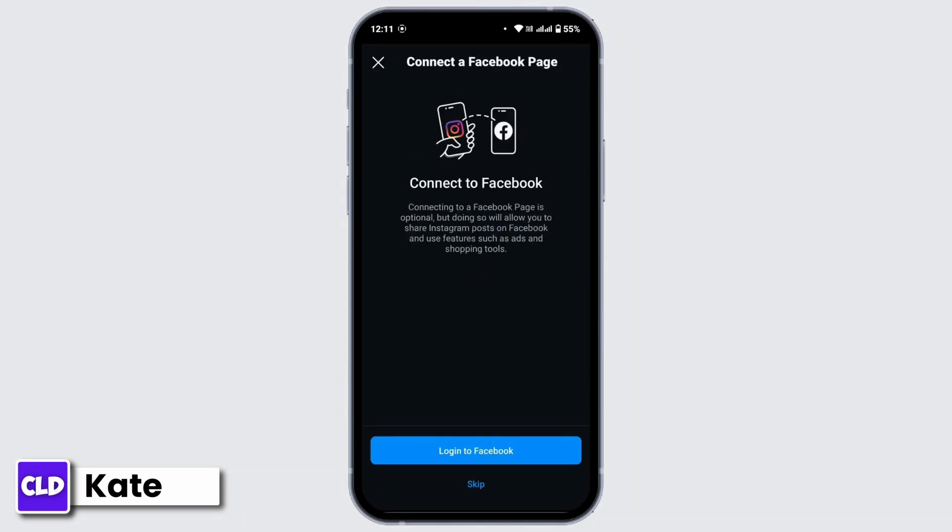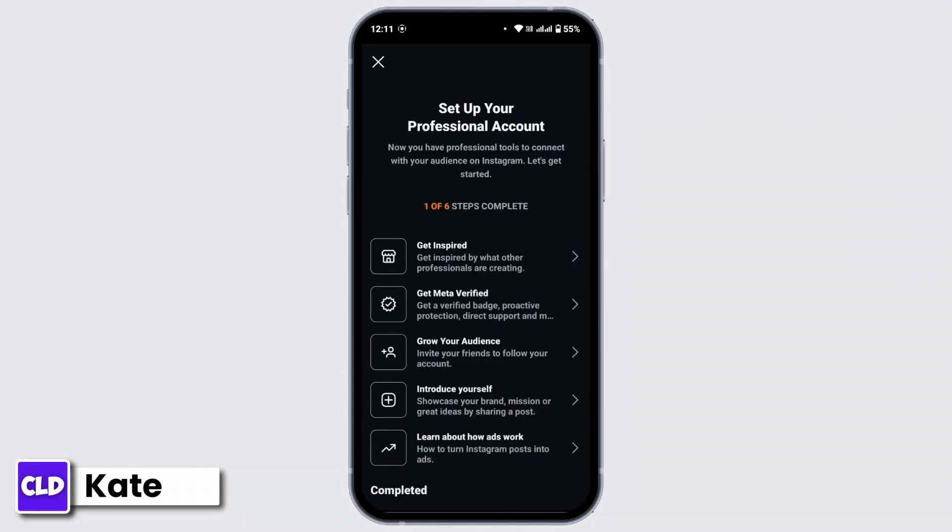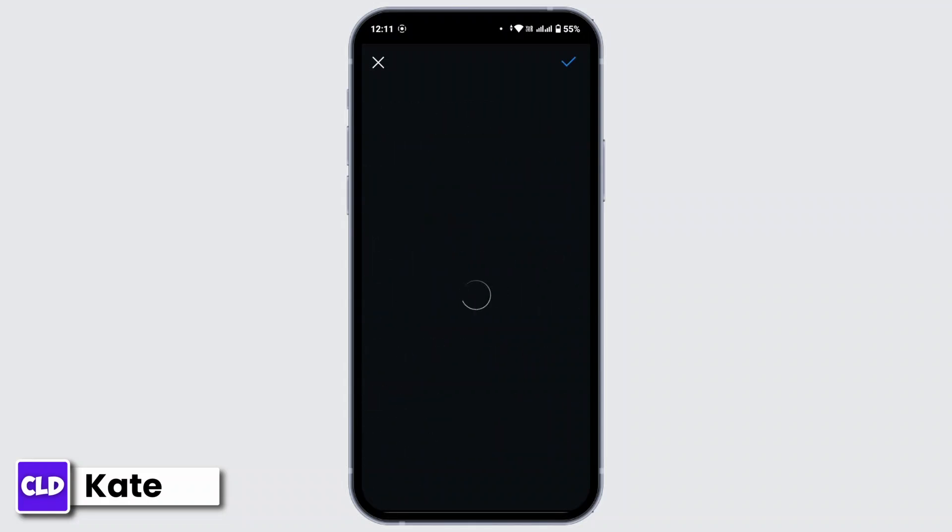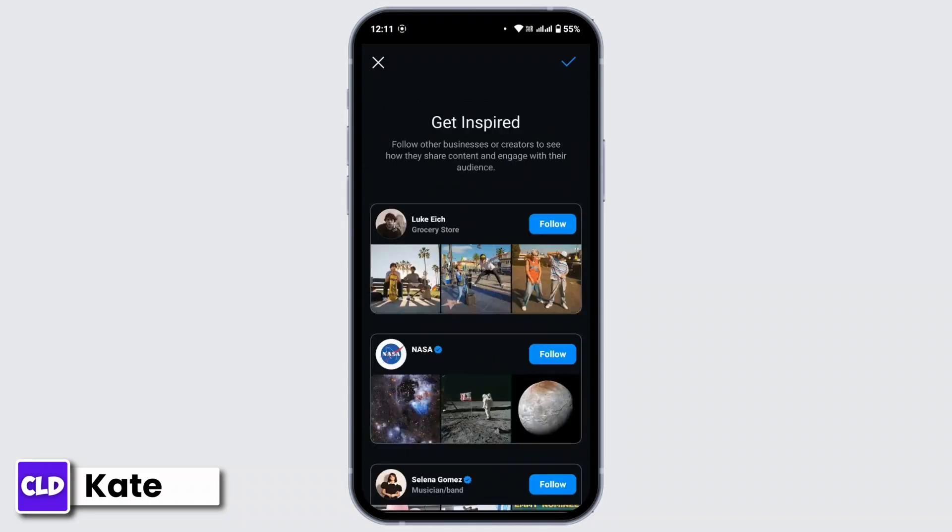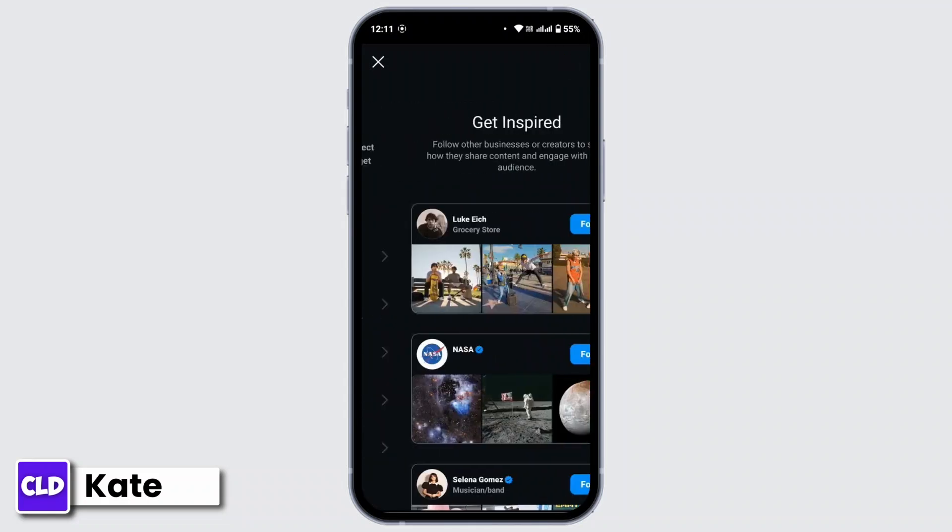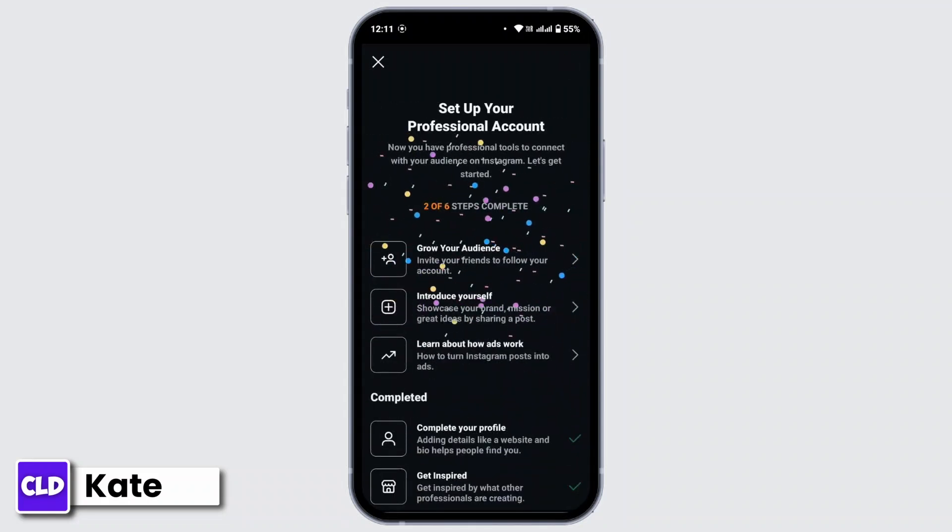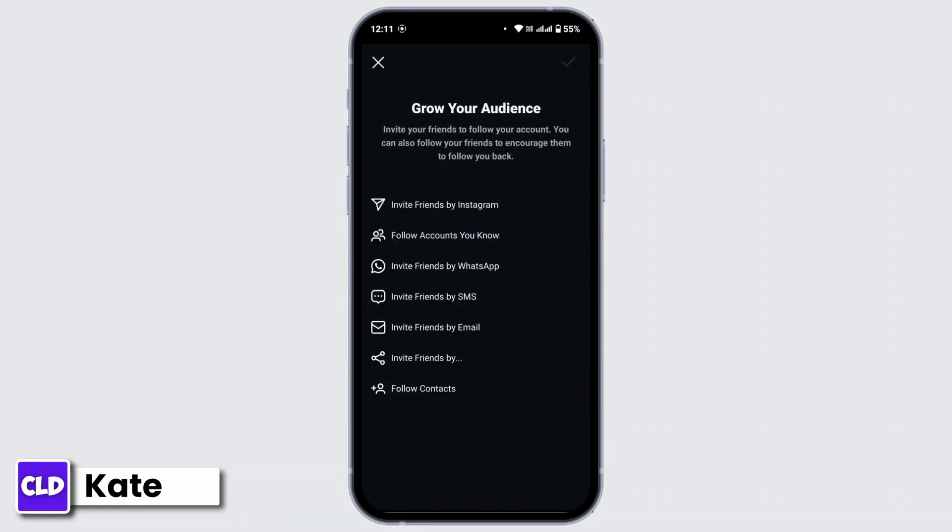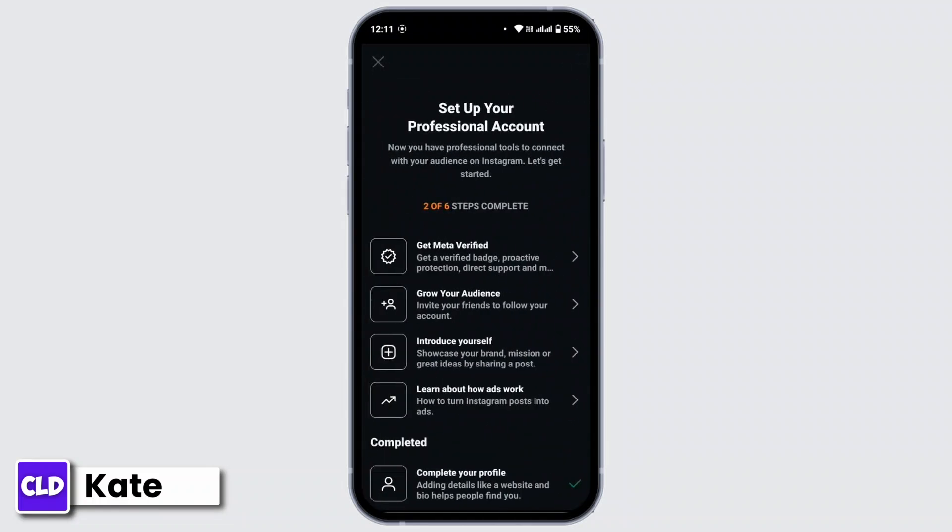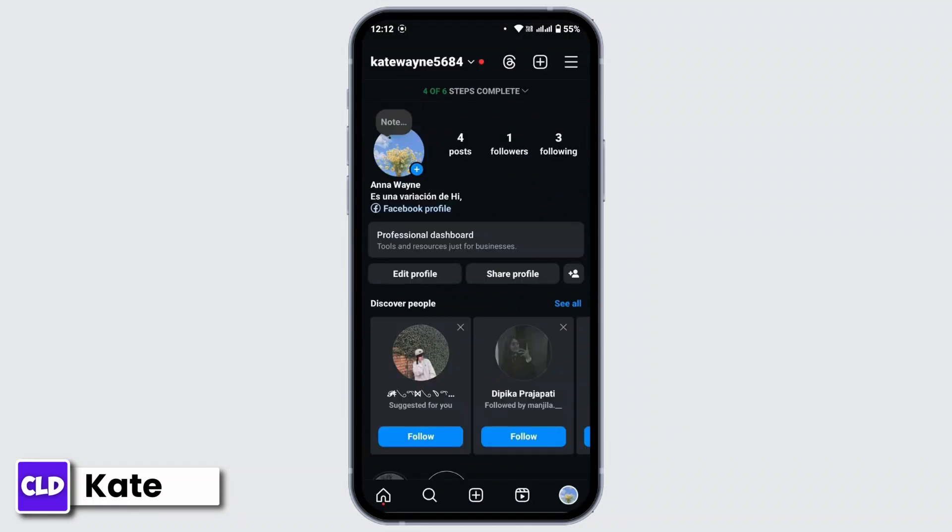You can skip this. Now you have to set up your professional account. You have to complete all of these steps right here. Now once you have successfully set up your professional account...